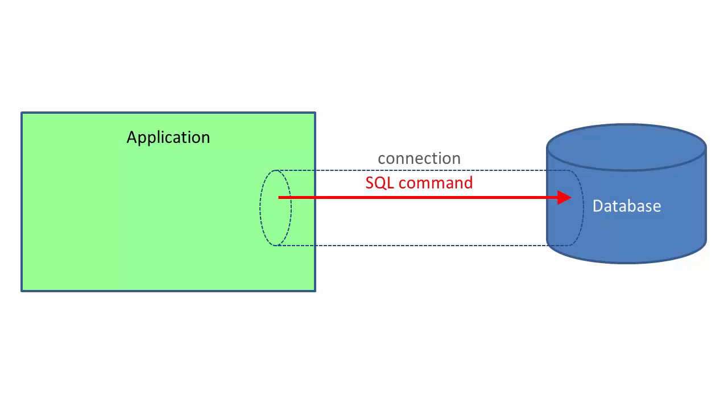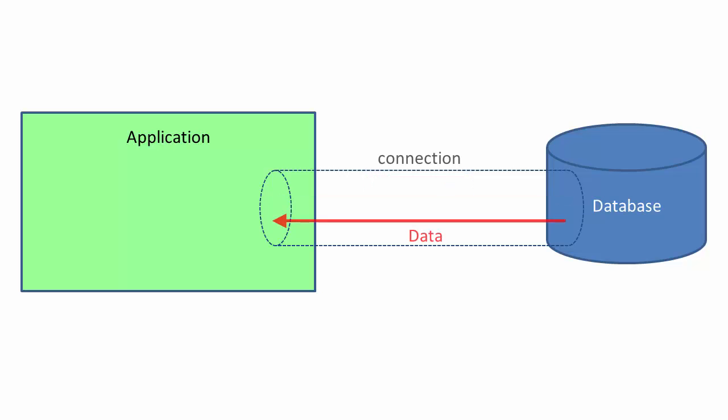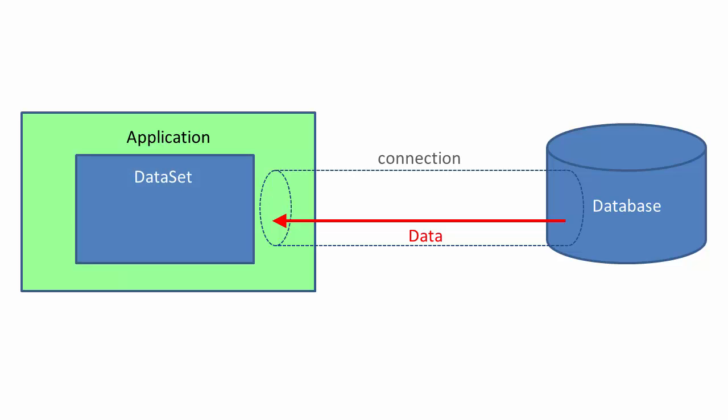We can then send an SQL command to the database and data will be returned to our application in the form of a data set. That data set can contain one or more data tables.